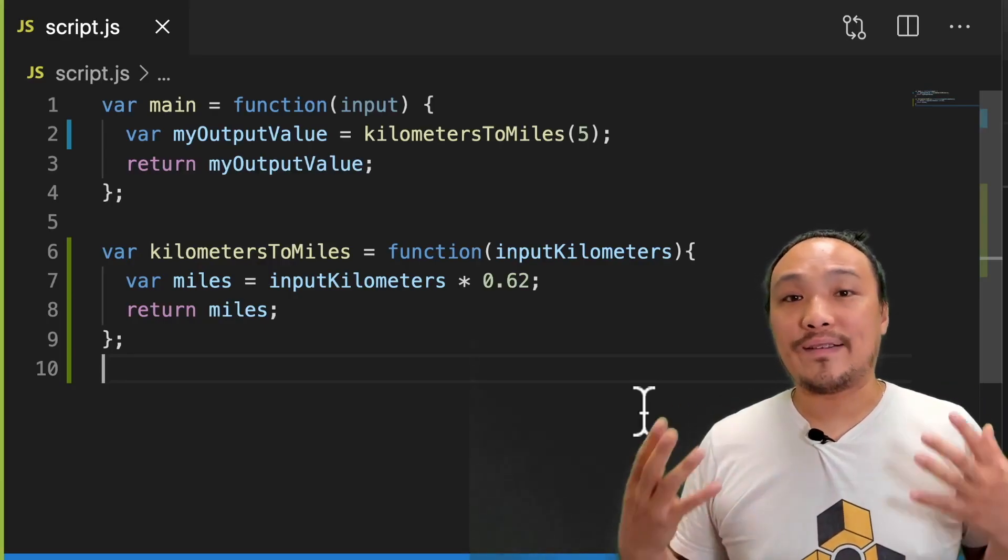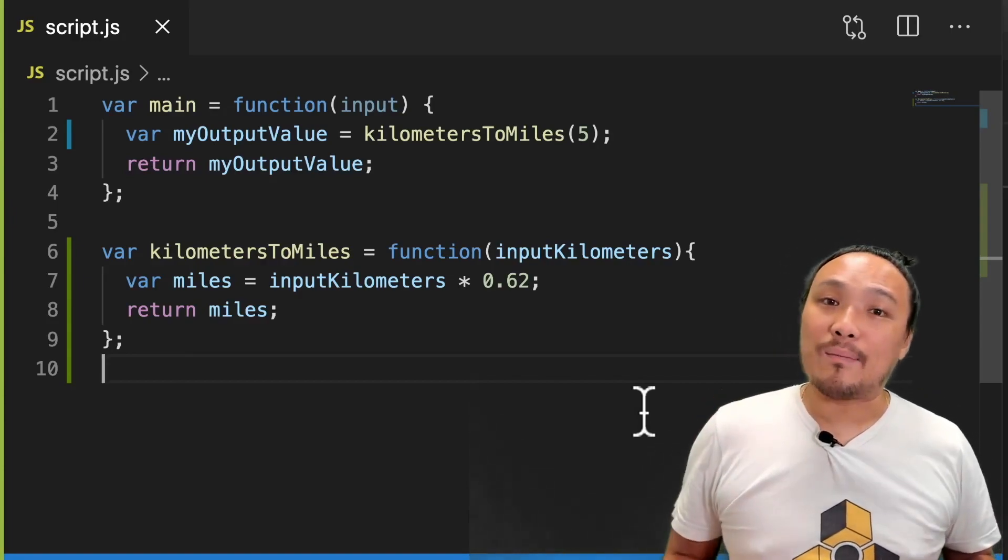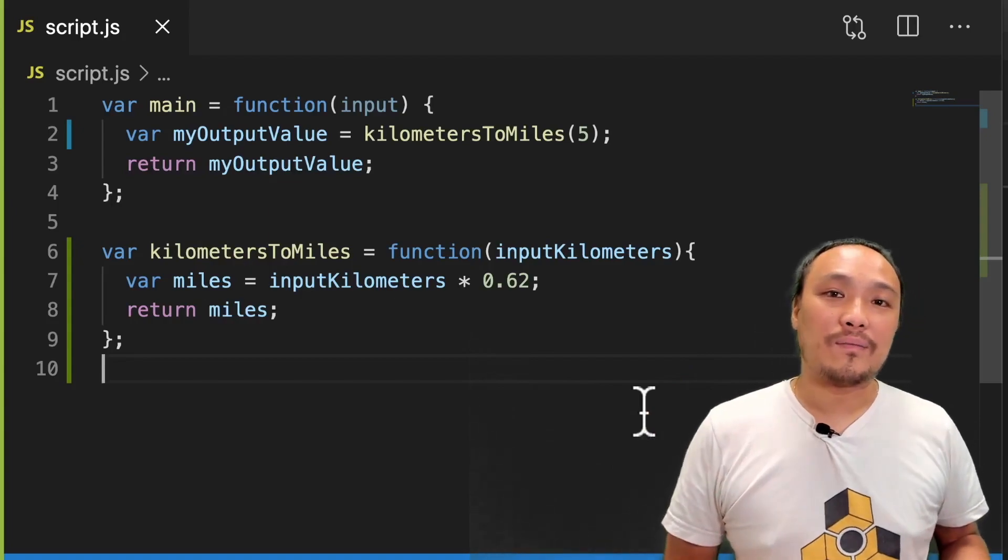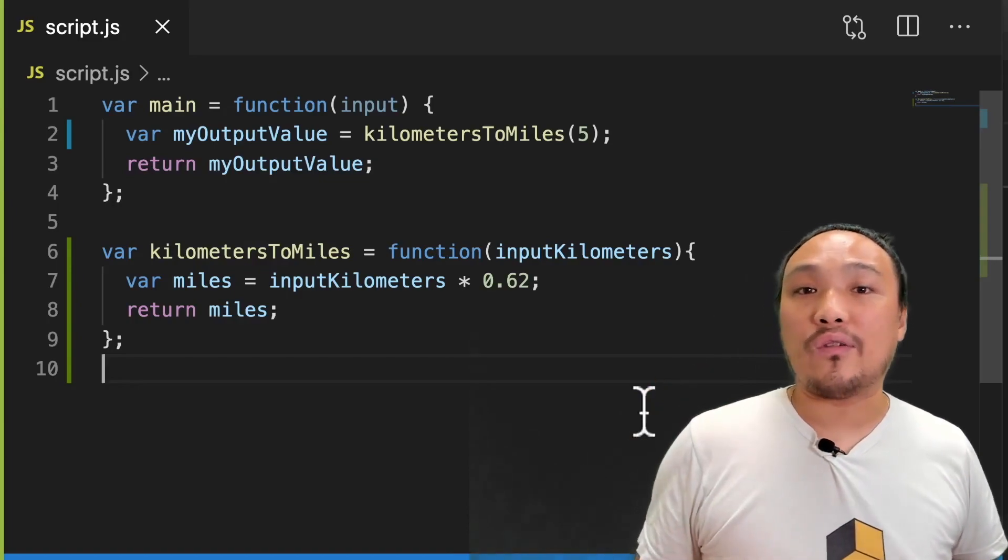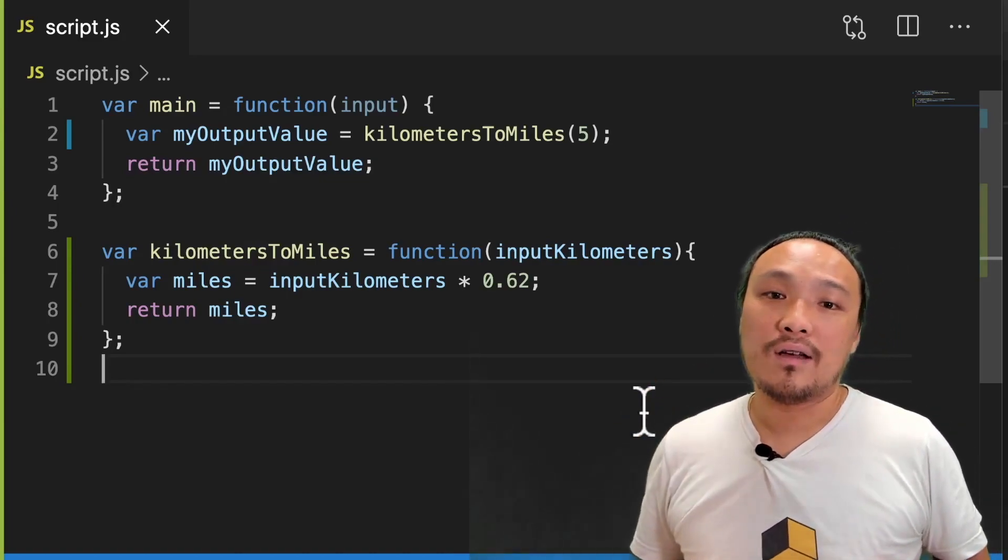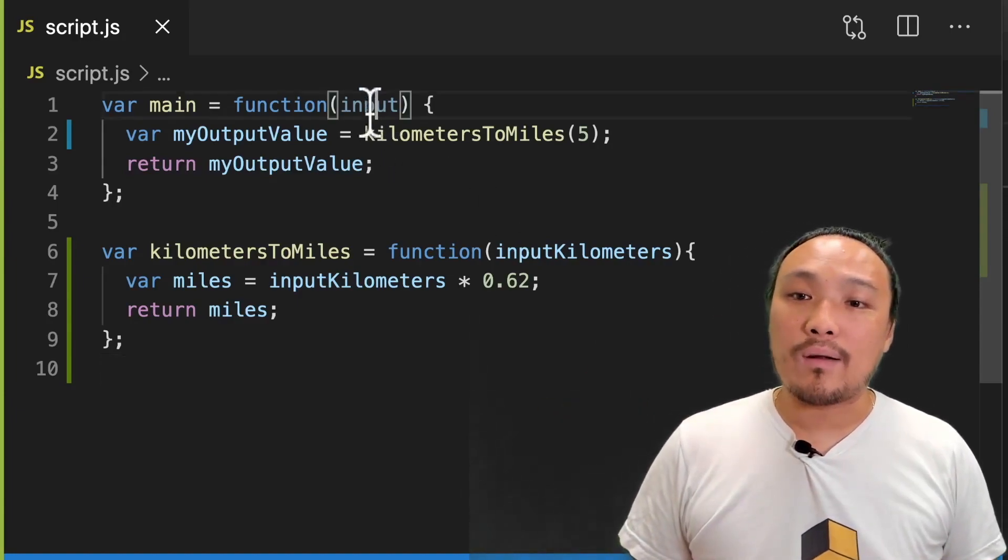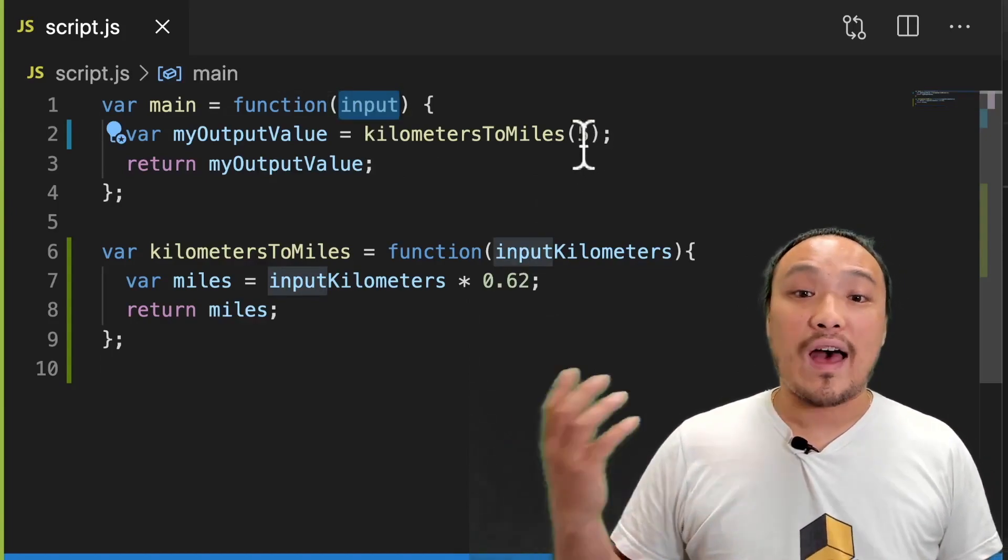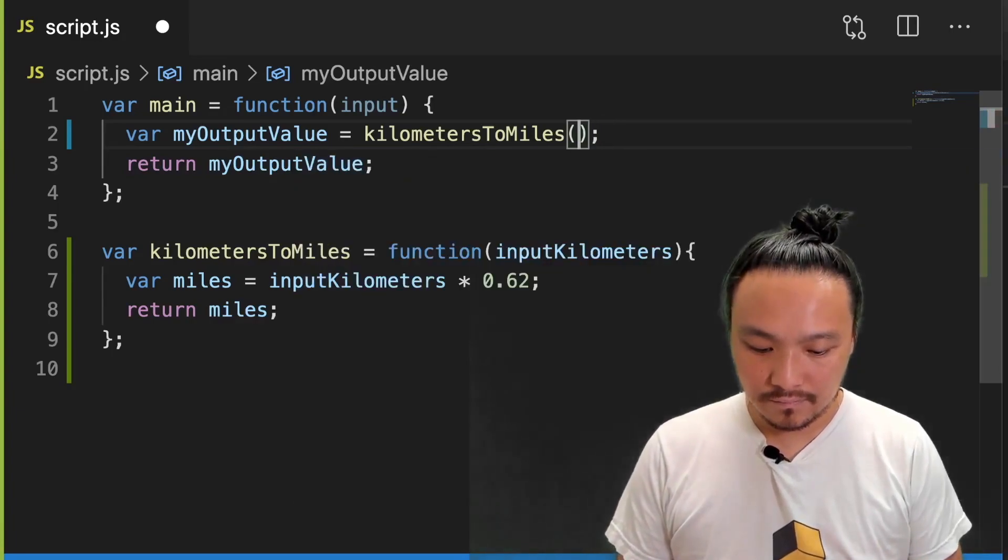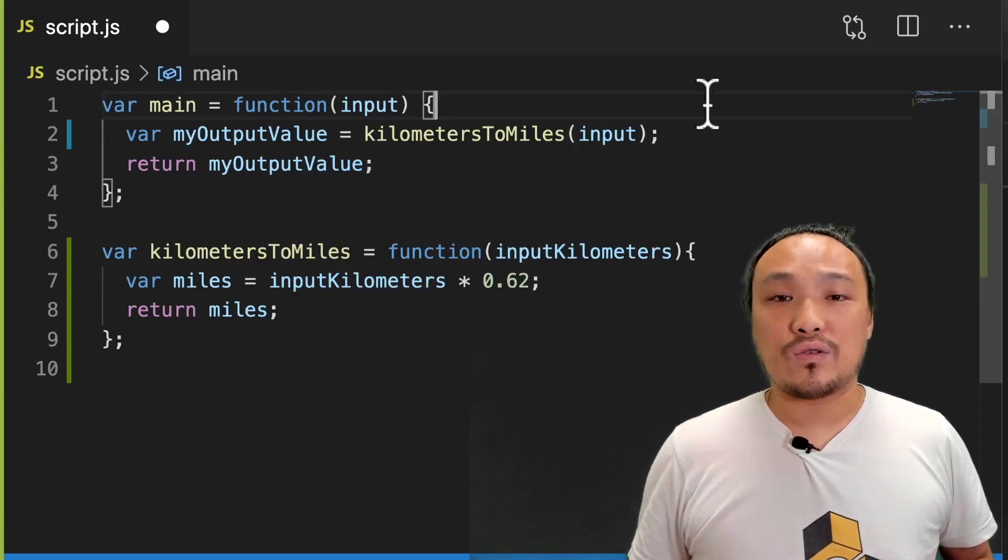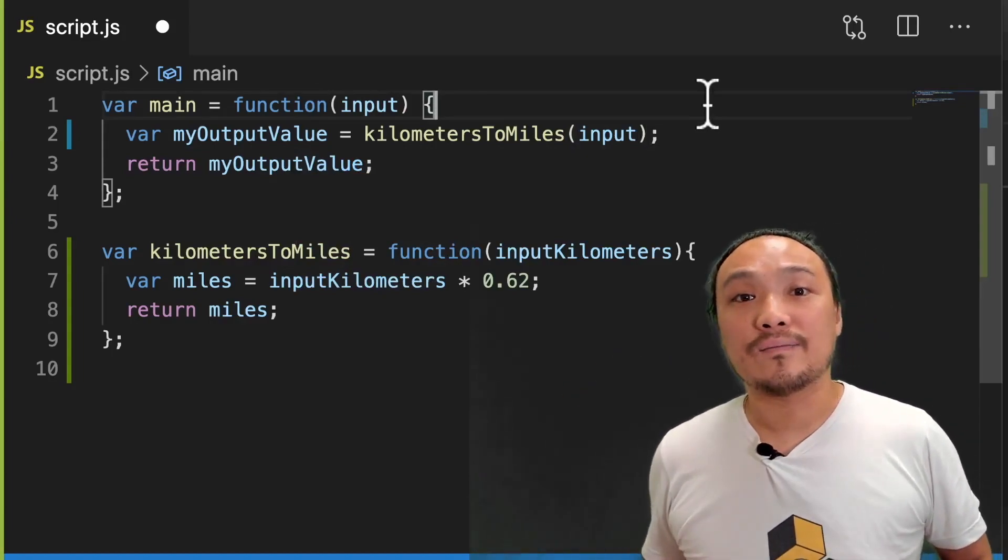Now we have the same problem as we had before, which is that no matter how many times I hit the submit button, I'm always converting five kilometers to miles. So what I actually want is for the user to be able to enter a number of kilometers, and that's the conversion that appears in the gray box. This is easy to do because input over here on line one is what the user types in. So I'm going to give this value to the kilometers to mile function. This should make it so that whatever the user types in the input is the conversion they see in the gray box.